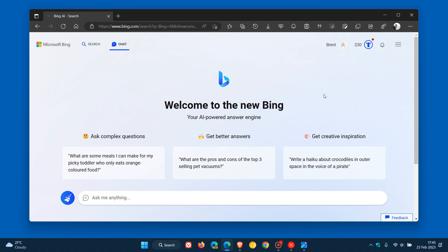Then just be a little patient. I received the new Bing with ChatGPT just a couple of days after signing up to the waiting list.